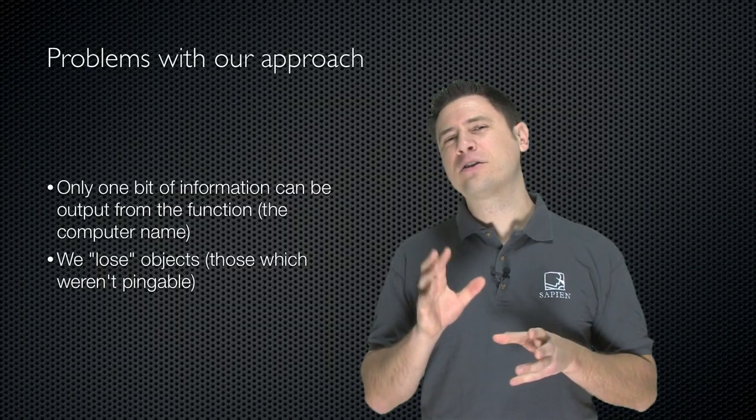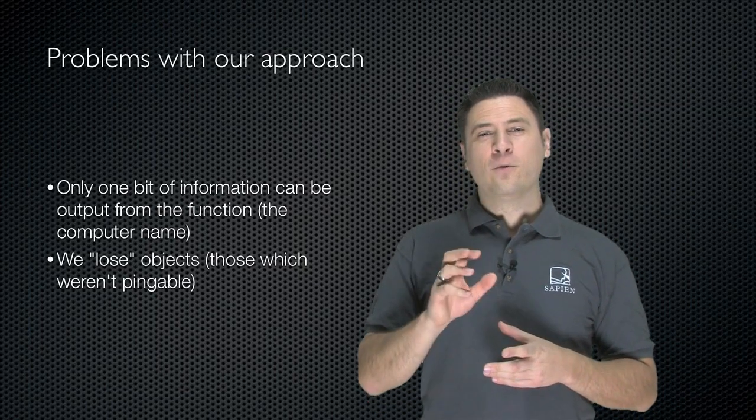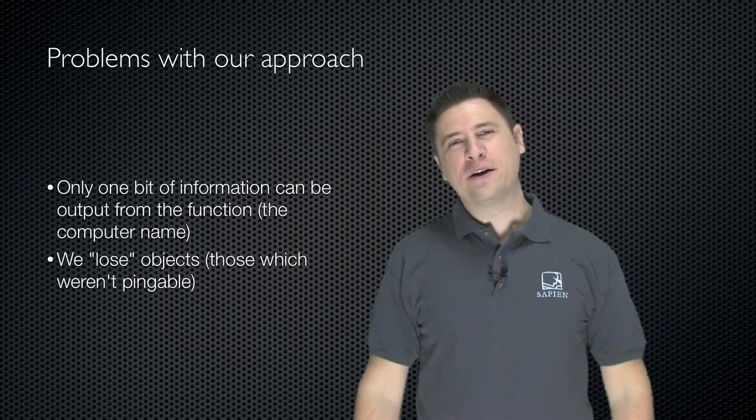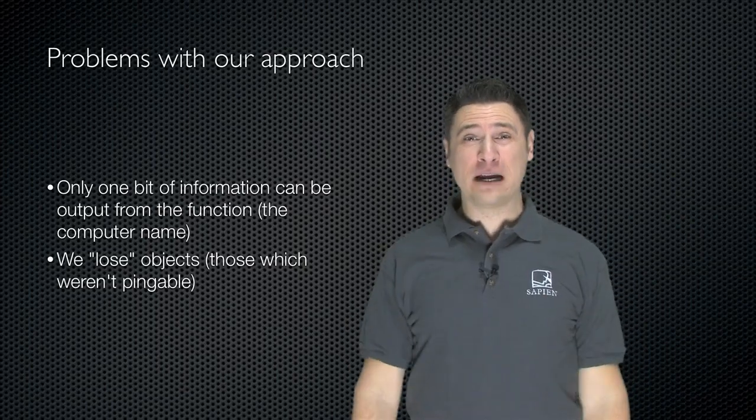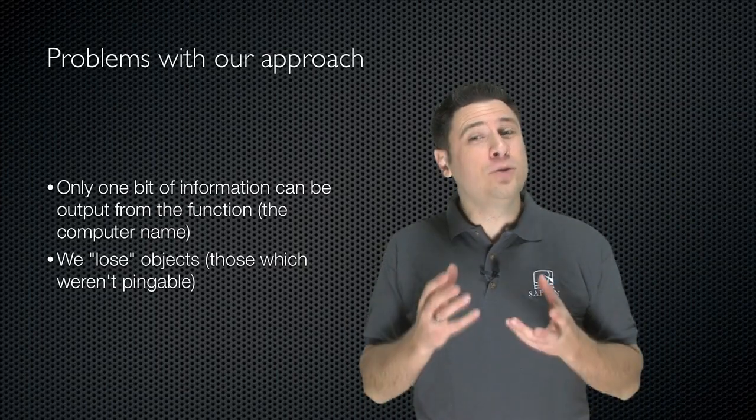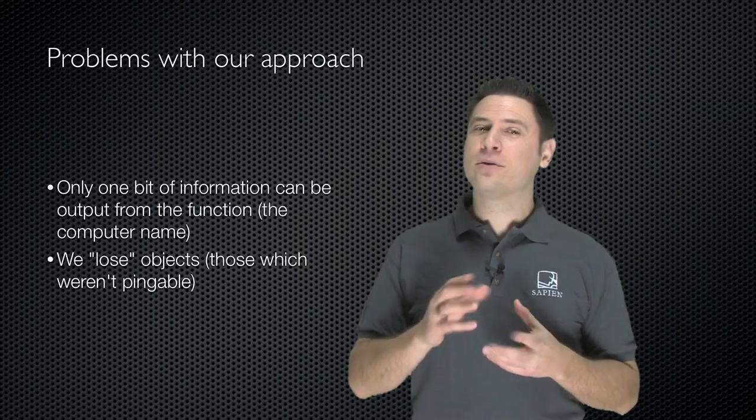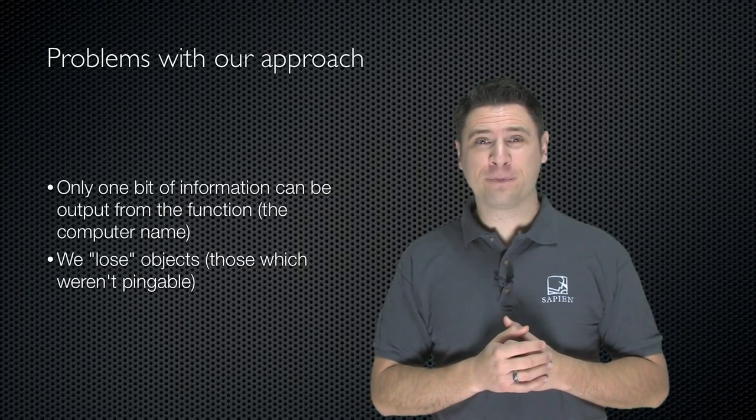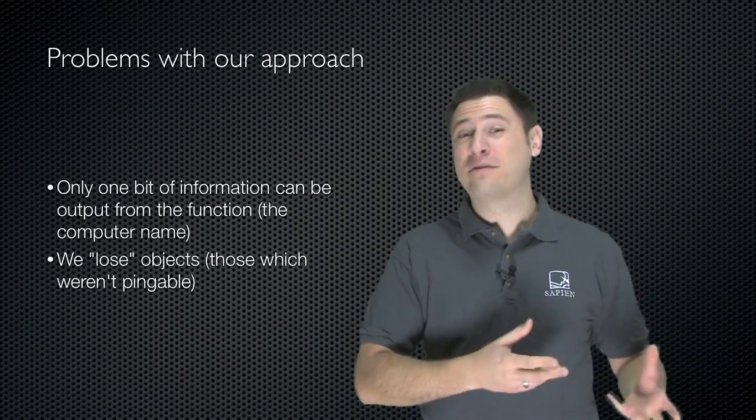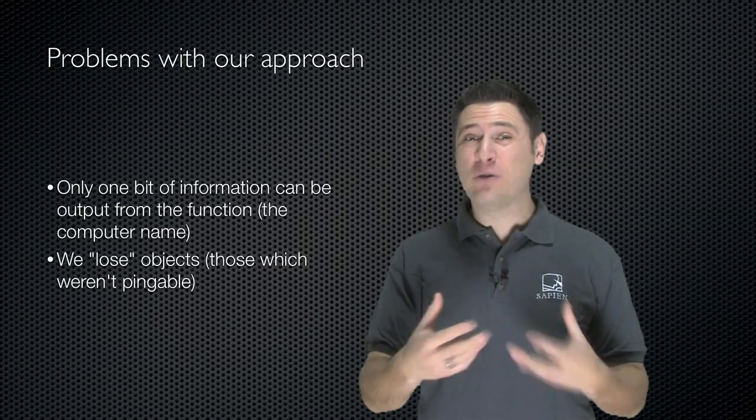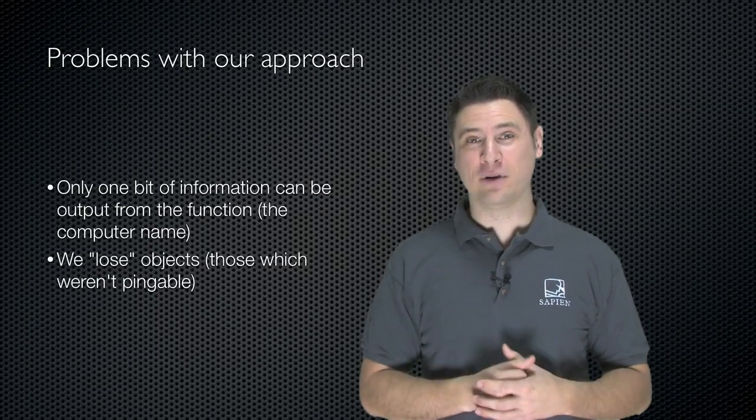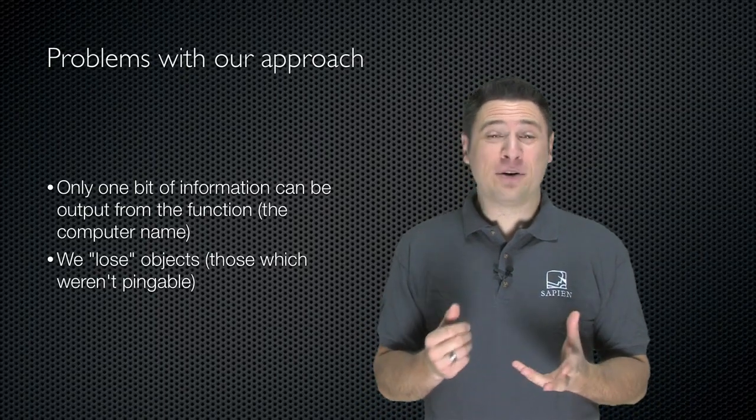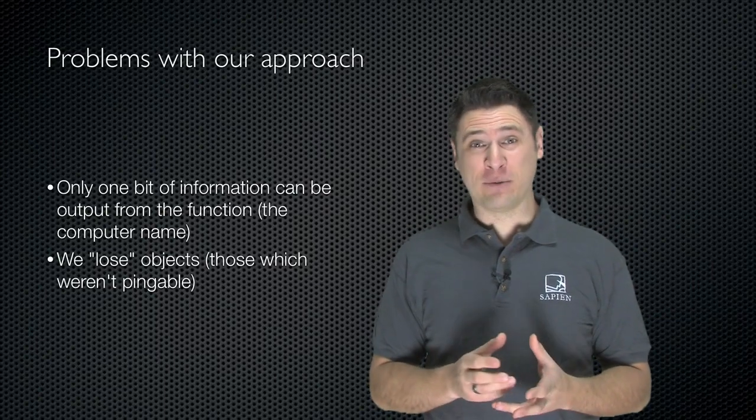Now, there are some problems with this approach I've taken. One problem is that only one bit of information is being piped out of the pipeline, right? I'm losing information. In other words, if I have computers which were not reachable, I've lost track of those computer names. They're gone because I'm just outputting the computers which were pingable. I'm also not outputting anything other than the fact that they were pingable. I'm not giving out the response time, the address that responded.